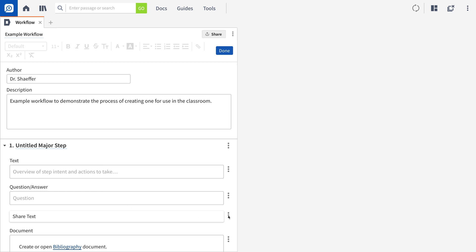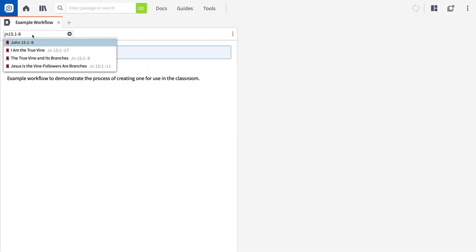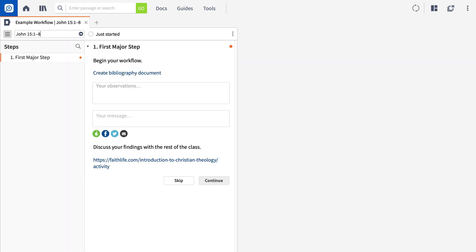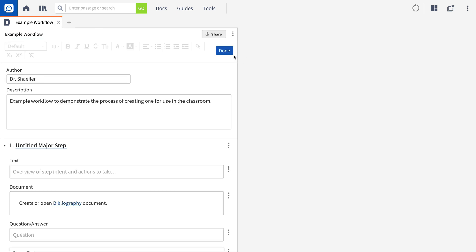Each item you add to your workflow can be reordered through the panel menu. At any point, you can click Done and preview your workflow. To continue editing it, just open the workflow's panel menu and click the option to edit this workflow.